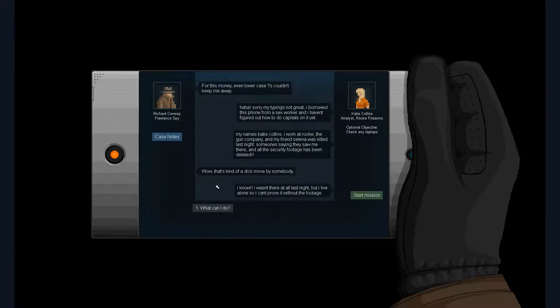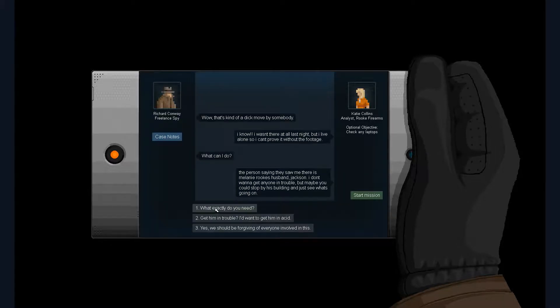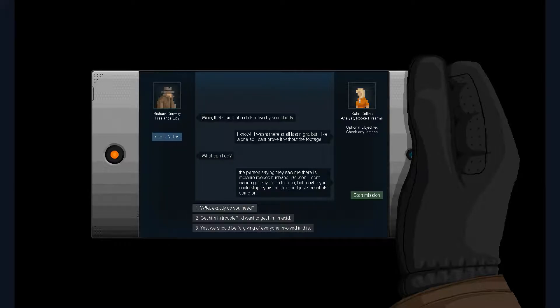Wow, that's kind of a dick move by somebody. I know I wasn't there at all last night, but I live alone so I can't prove it without the footage. Well, what can I do? The person saying they saw me there is Melanie Rook's husband, Jackson. I don't want to get anyone in trouble. Maybe you could stop by his building and just see what's going on. Get him in trouble?